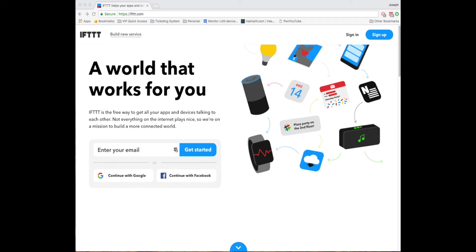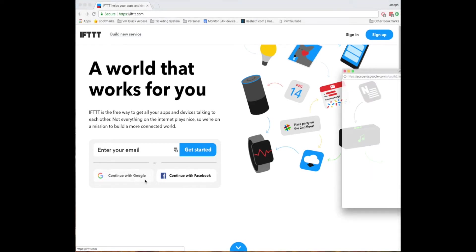So we're going to start with signing in. If you don't have an account you can click sign up and you'll have the option to sign in with either Facebook, Google, or create your own login with a password and it'll ask for all the information signed up.